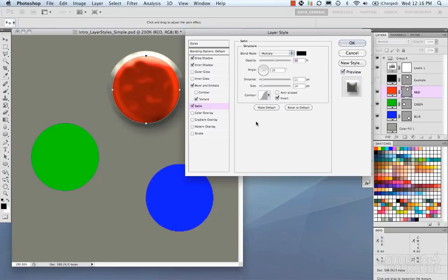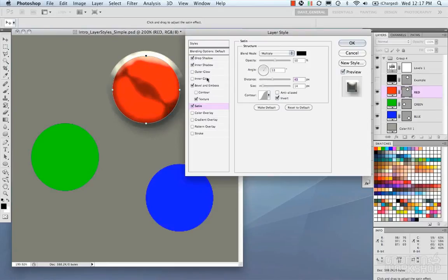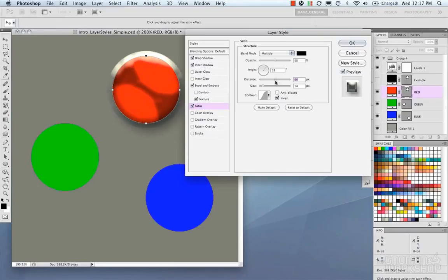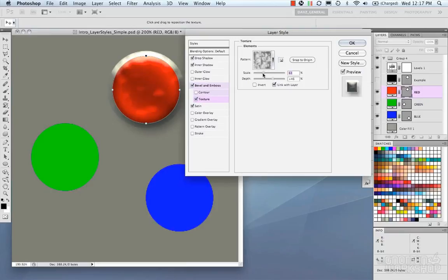Satin creates a fake satin look, with the same parameters as other layer styles. You dial it in using angle, distance, and size. It essentially draws two overlapping circles that blend together to create the effect. You have contours and make default here too. Note that the texture applied earlier is more apparent once satin is turned on.